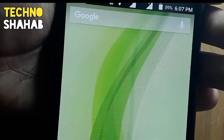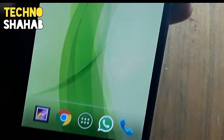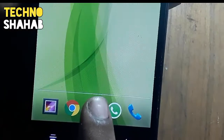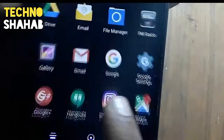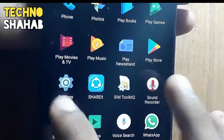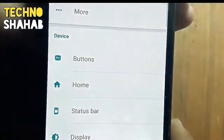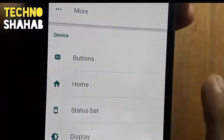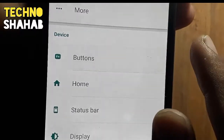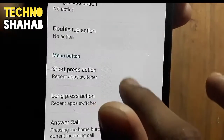What you have to do on your smartphone is press the menu button, and after that find an option called Settings. Press the Settings button, and then find an option called Buttons inside Settings.